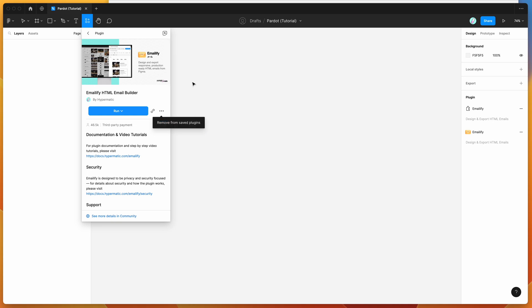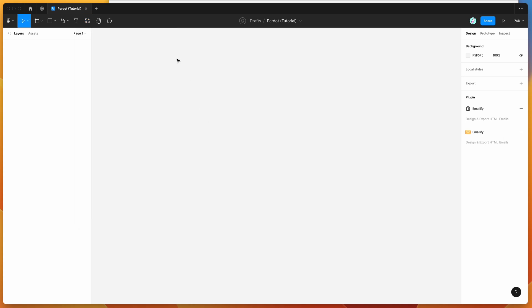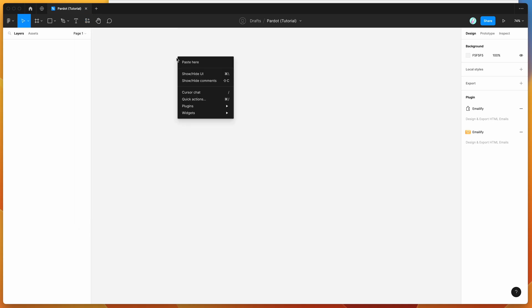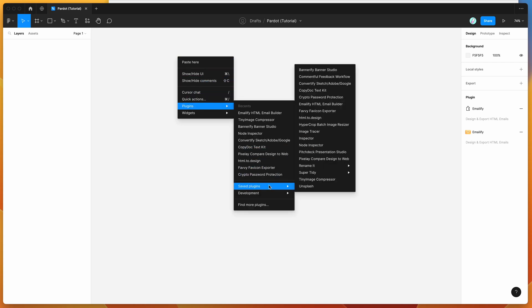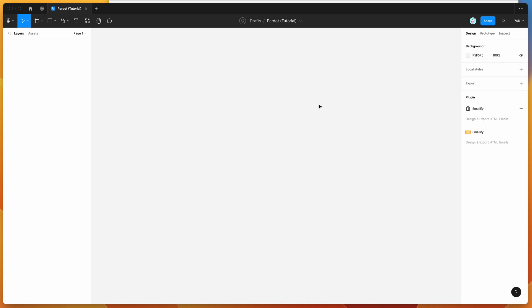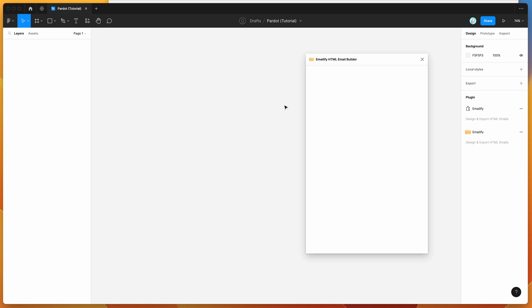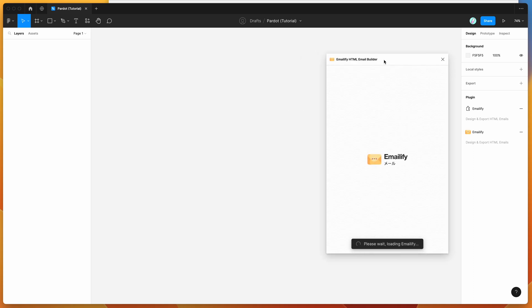I've already gone ahead and done that, so I'm going to go to my canvas, just right-click anywhere and go down to Plugins, then go down to Saved Plugins, and click on Emailify — that will run the plugin we just saved.